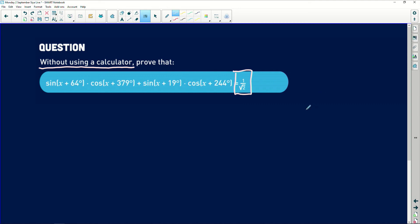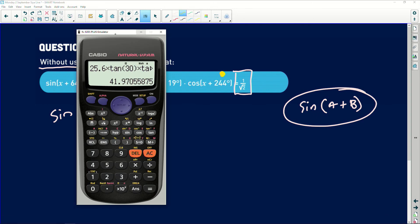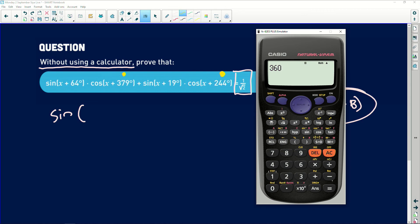I'm trying to see whether I can take it back to that compound angle form. Looking at what I have, I notice the angles are 244° and 379°, so I need to change these and make them something more relevant for me to use the compound angle identity.